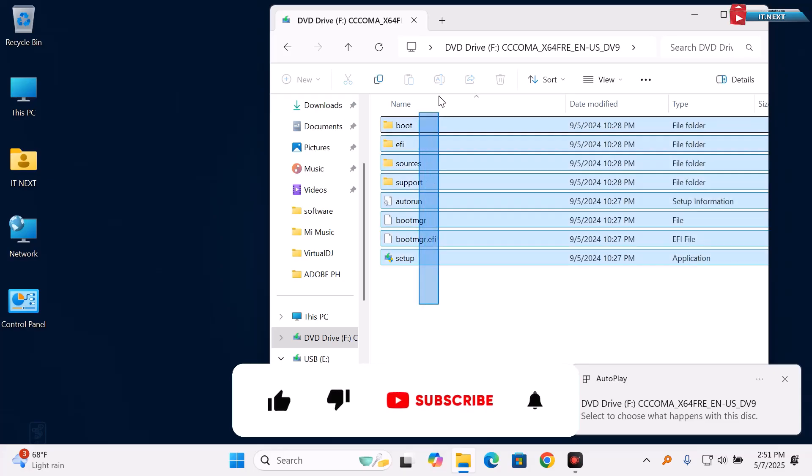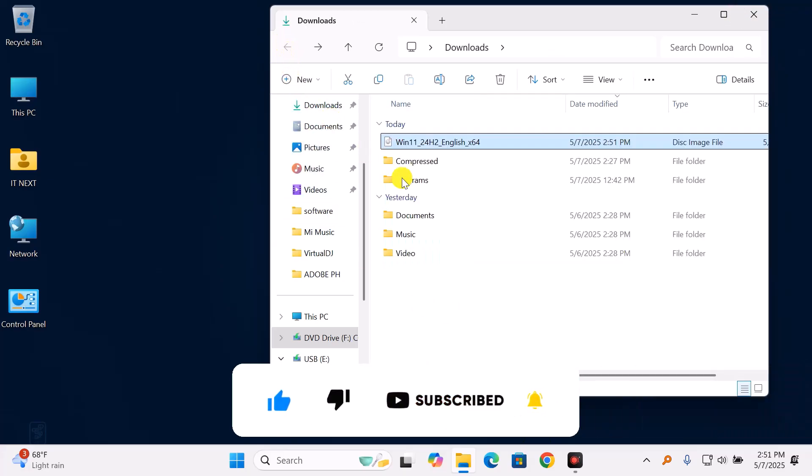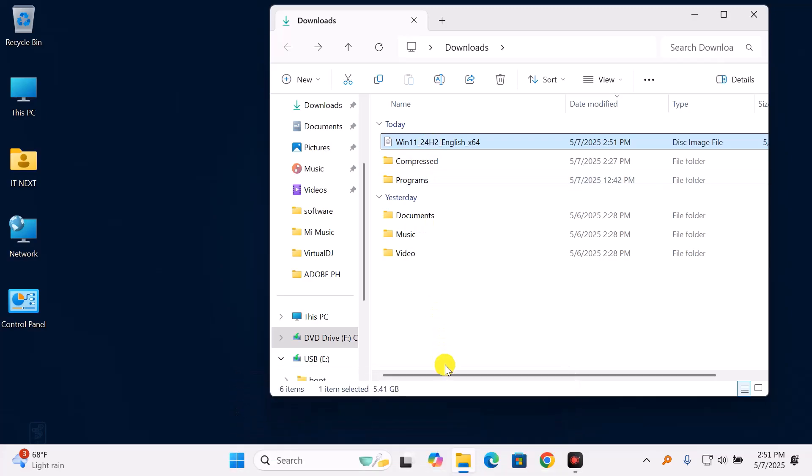If you found this video helpful, give it a thumbs up, subscribe to itnext, and let me know in the comments if you need help installing or using the ISO. Follow the link below.